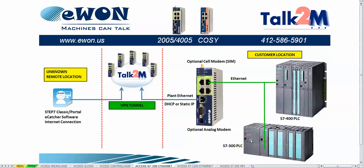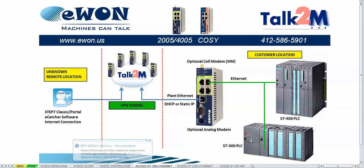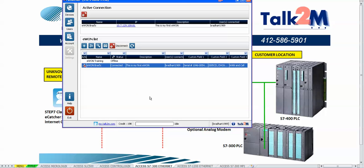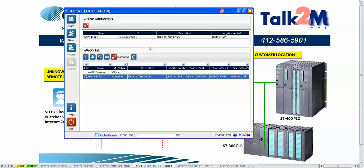For the purposes of this demonstration, we will be using the Step7 Classic version 5.5 software to establish a connection to the S7-300 PLC. We have already logged in to the eCatcher software and have made a connection to the E1 unit.